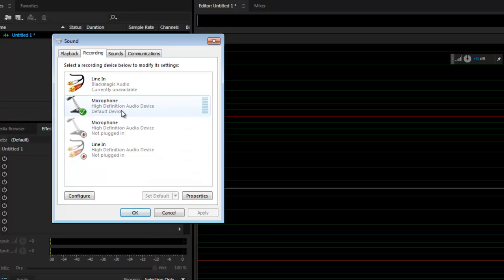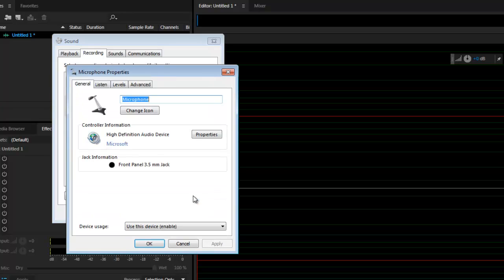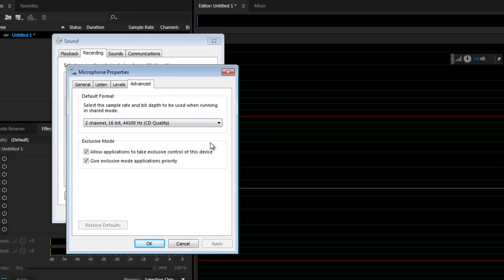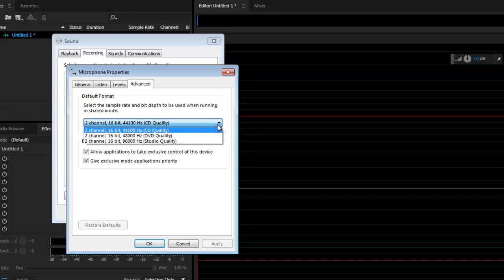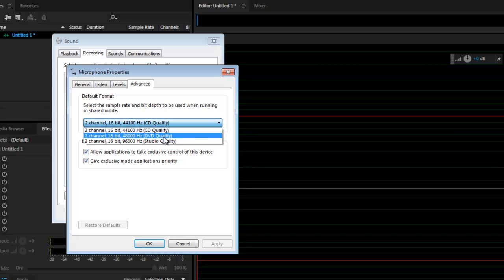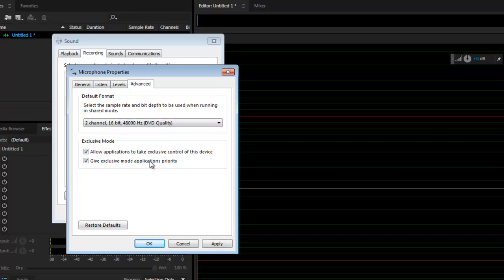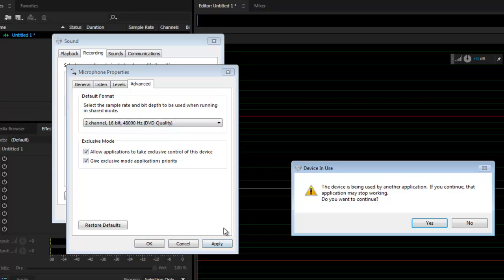So go back to Recording and select the default microphone. Then click Properties and then Advanced. Click the drop-down menu and choose the same setting as what we found in the output properties. In my case I'm going to choose DVD quality and then hit Apply. A warning might come up but I'm just going to click Yes to Proceed.